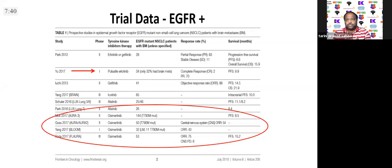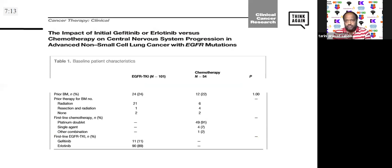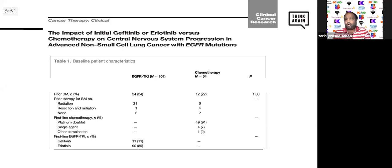Looking at EGFR data, I've collated all possible CNS disease data — from first-generation TKIs, second-generation (particularly afatinib, since ARCHER did not include CNS patients), and third-generation osimertinib from AURA and FLORA. For first-generation TKIs, gefitinib and erlotinib: there are no prospective trials. Erlotinib is known to have better CNS penetration than gefitinib partly because gefitinib is a substrate of the efflux pump that removes drugs from the CNS. Retrospective data of 100 patients with TKI versus chemotherapy showed that around a quarter had brain disease at presentation.